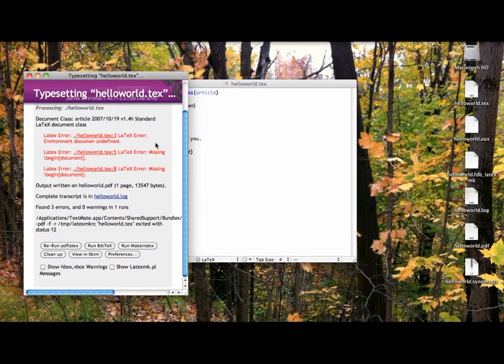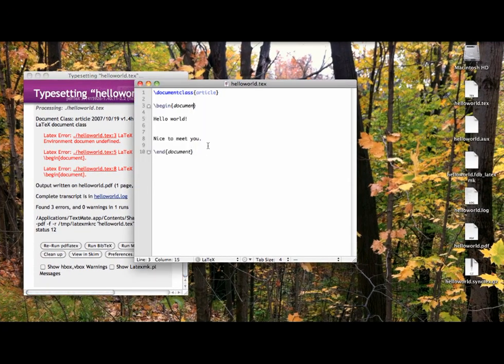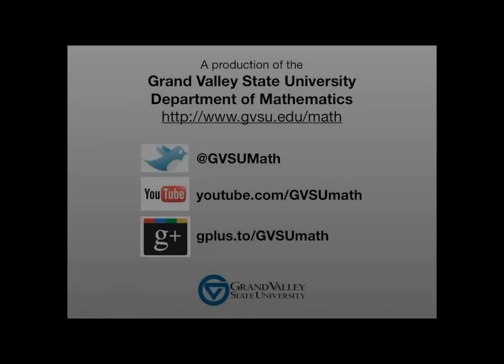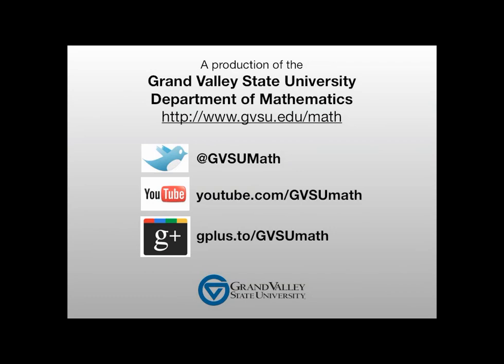That's it for now. In the next screencast, we'll start adding mathematics into our document and seeing how text and math can live together. See you then!